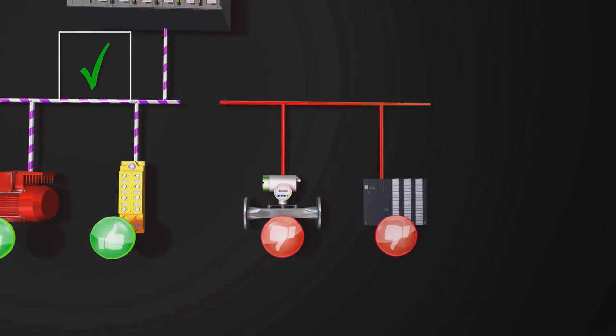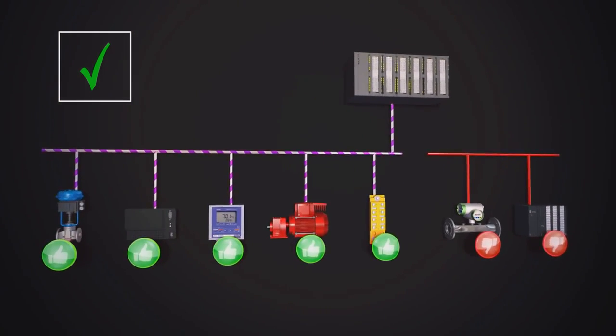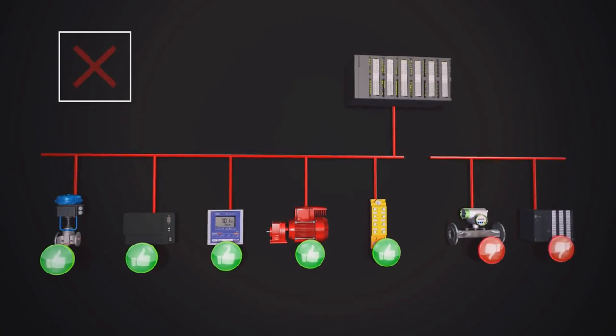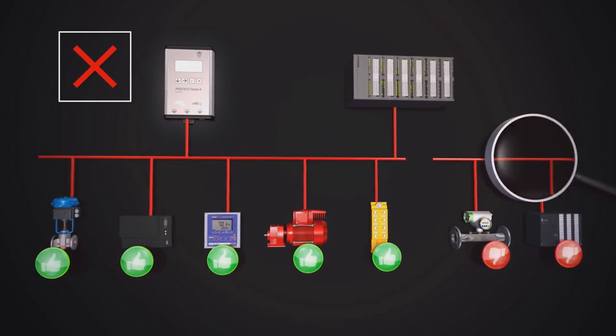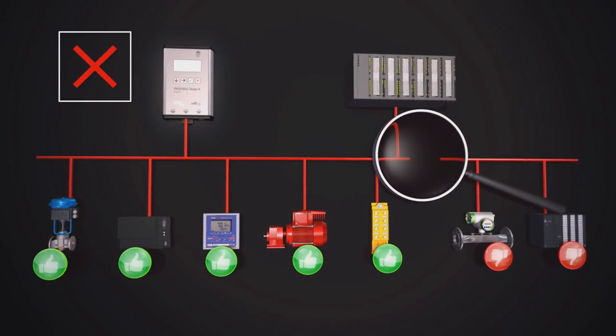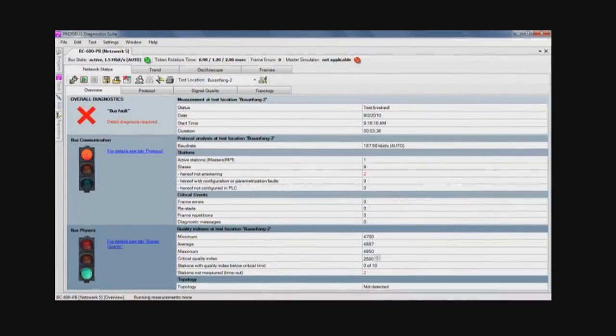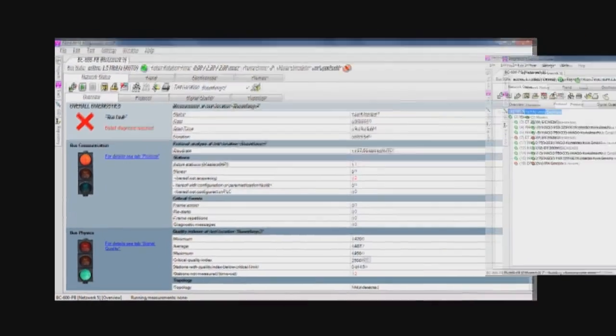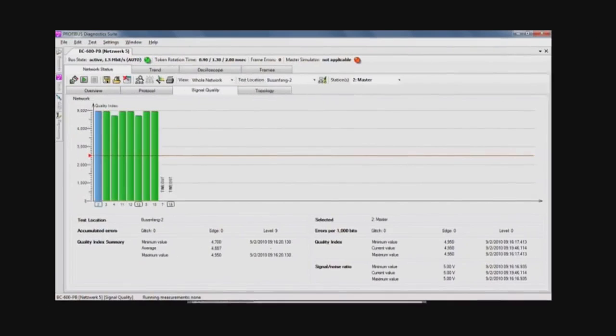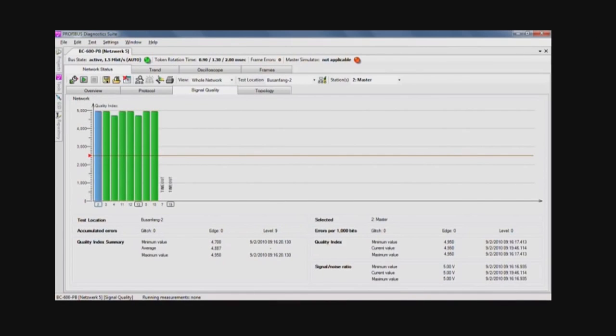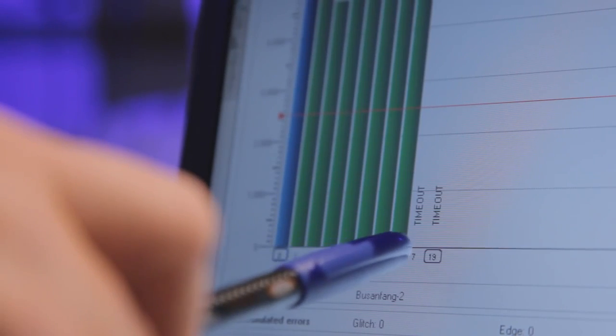The Profibus Tester 4 helps you to quickly and accurately identify and locate all types of bus problems. A special trend test is used for finding rare or sporadic faults over a prolonged period of time and covers both bus communication and bus physics.